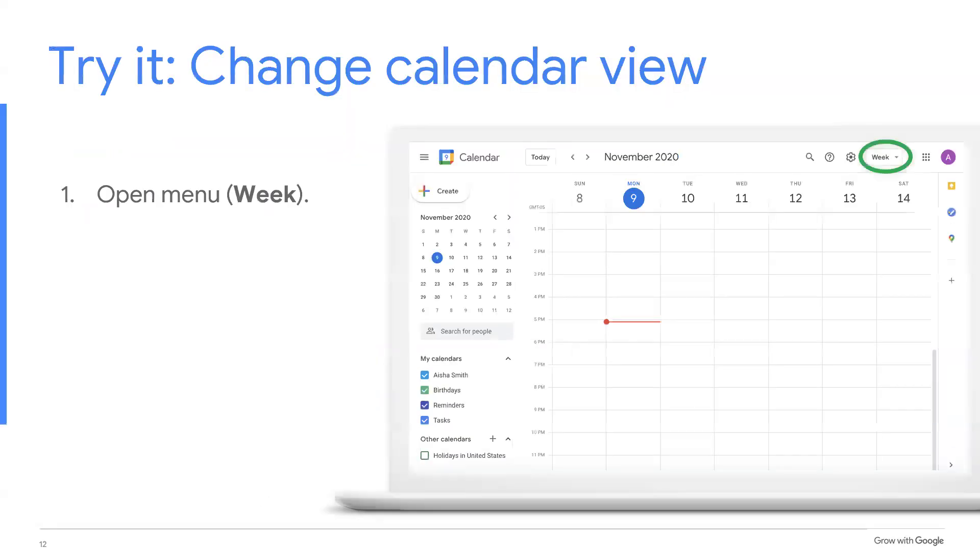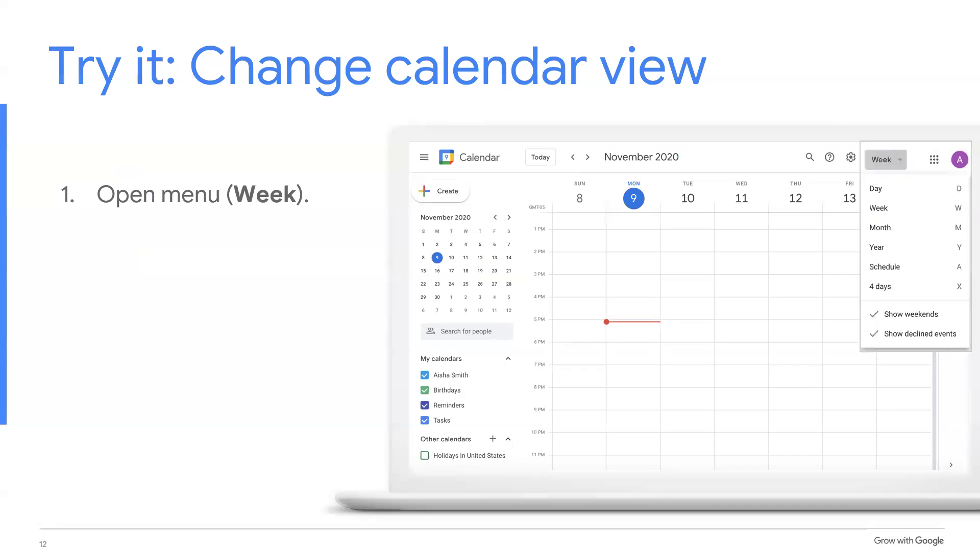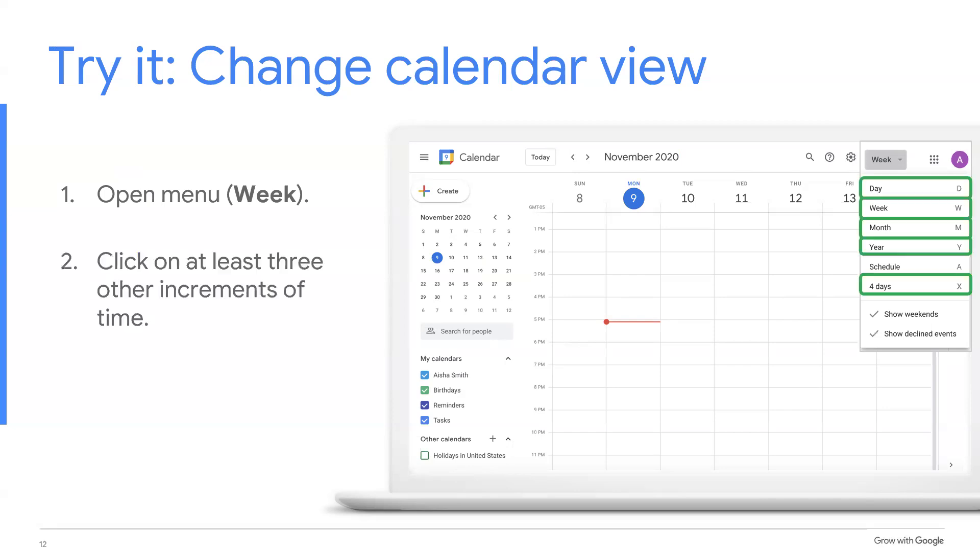Let's take a few moments to change your calendar view. Open the menu. By default, it should say week, but it might also be a different increment of time. Click on at least three different increments of time. For example, day, then month, then four days. Then select schedule, and if you don't have any events on your calendar, your schedule will be empty except for the holidays.